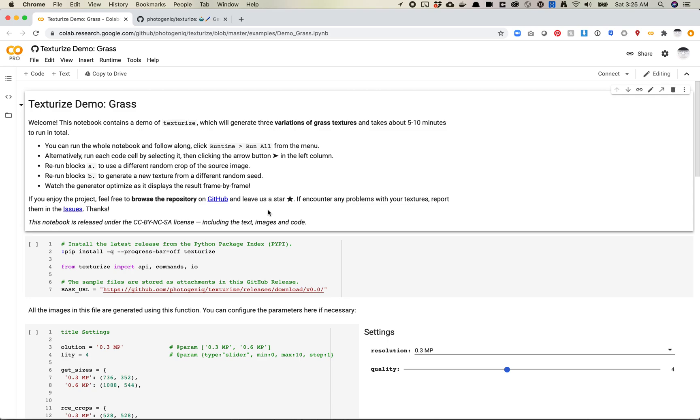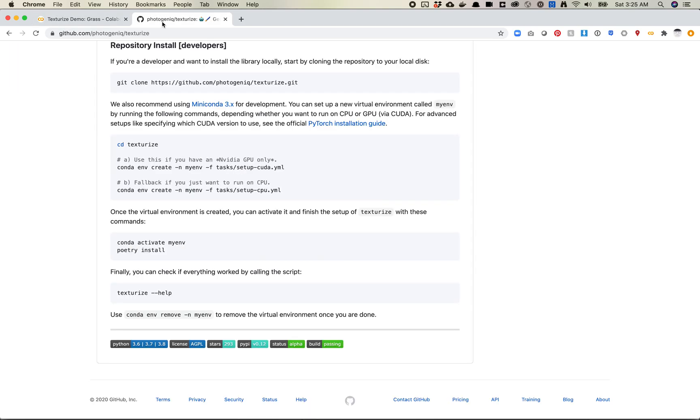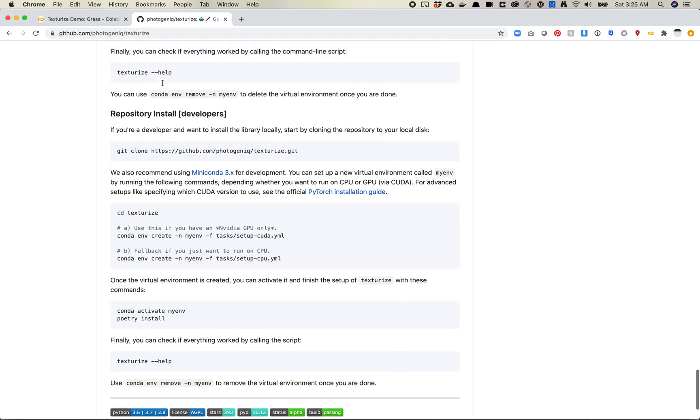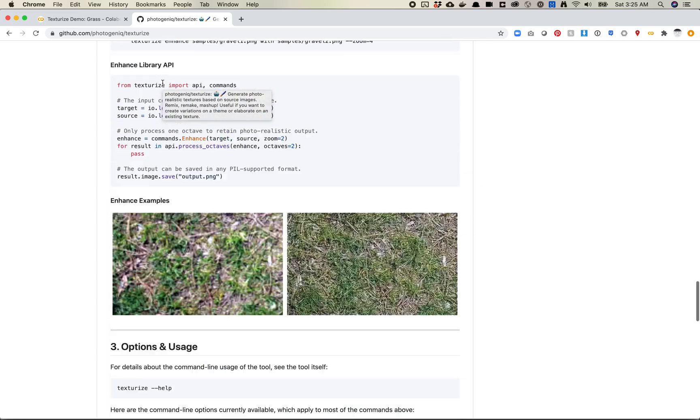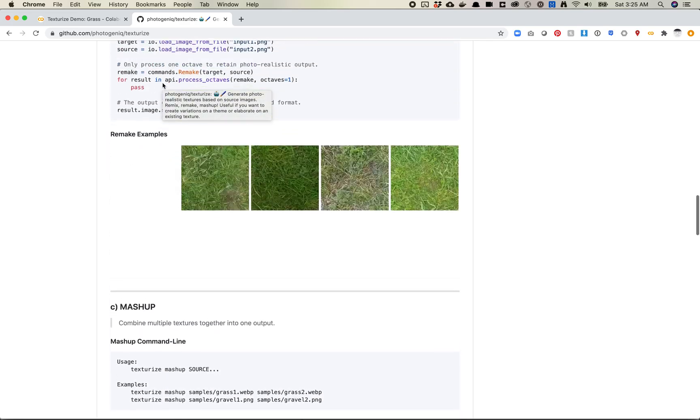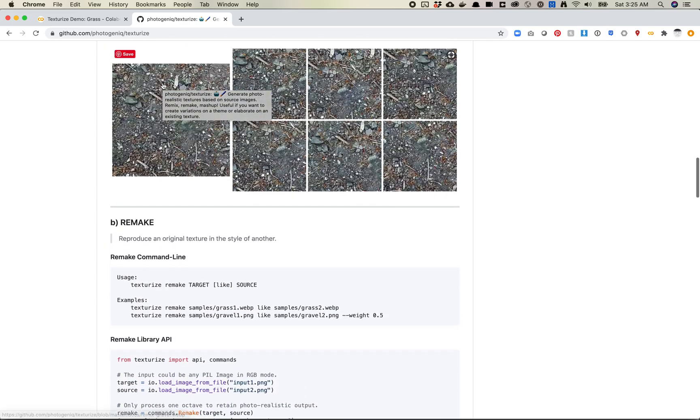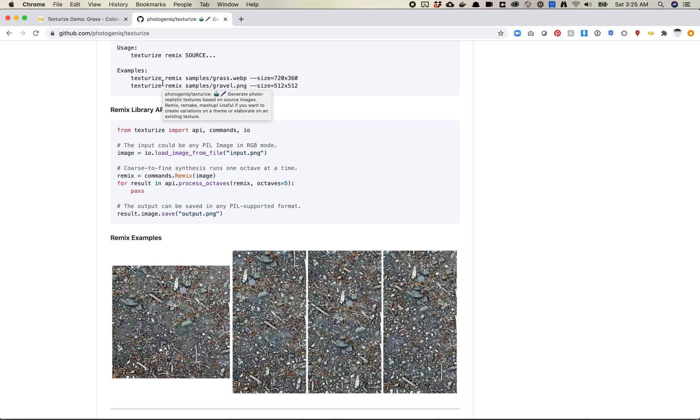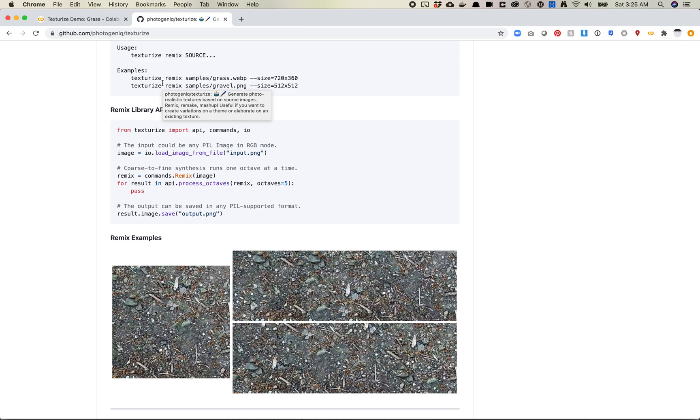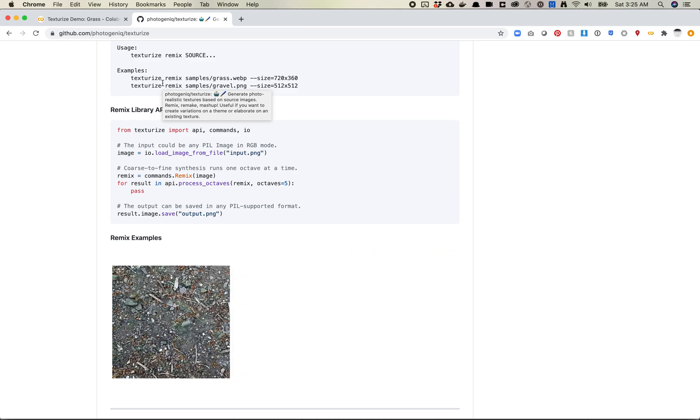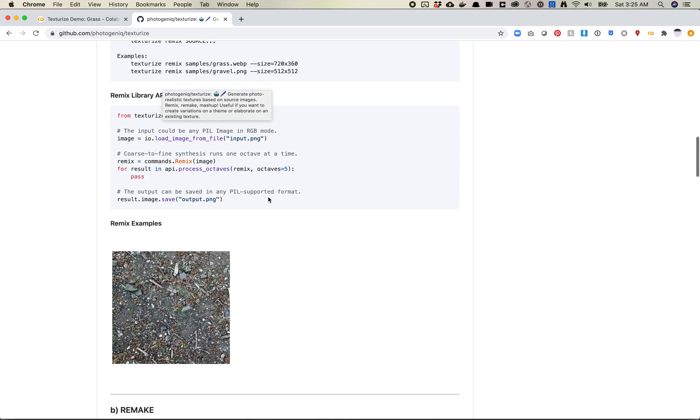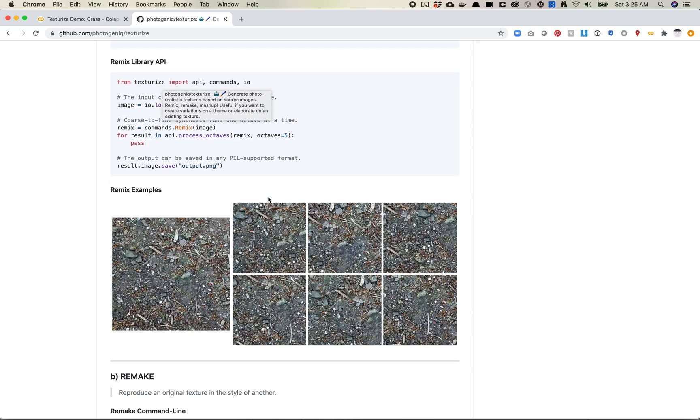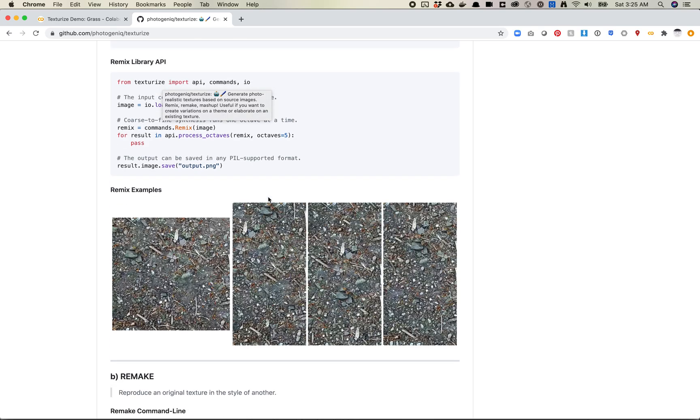So this is a tool called Texturize. This is the GitHub repo for it. This is essentially a model that does texture synthesis, which is a way of basically giving one image,